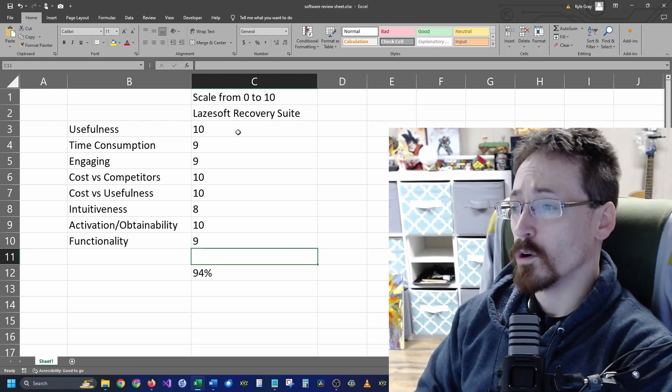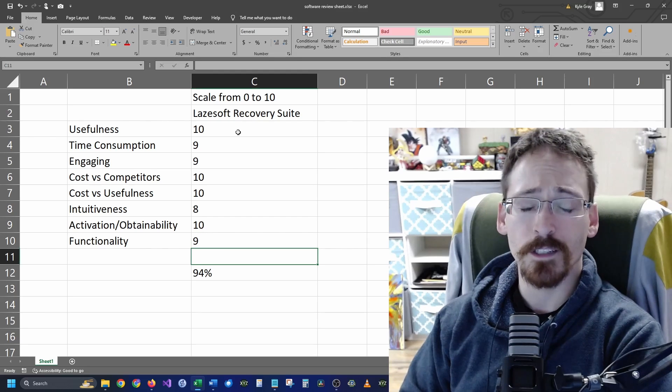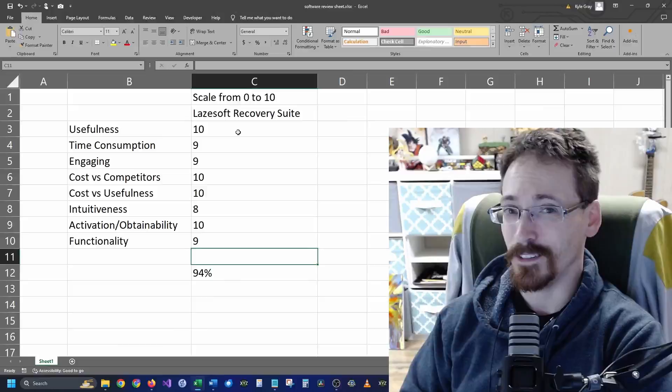So my total score for Lazesoft Recovery Suite is a 94 percent.